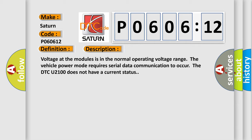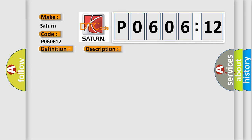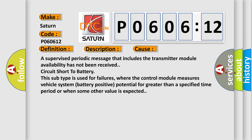This diagnostic error occurs most often in these cases: a supervised periodic message that includes the transmitter module availability has not been received, circuit short to battery.